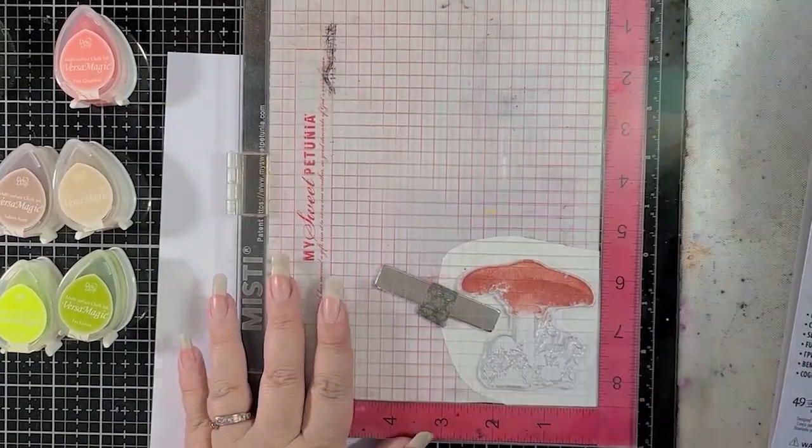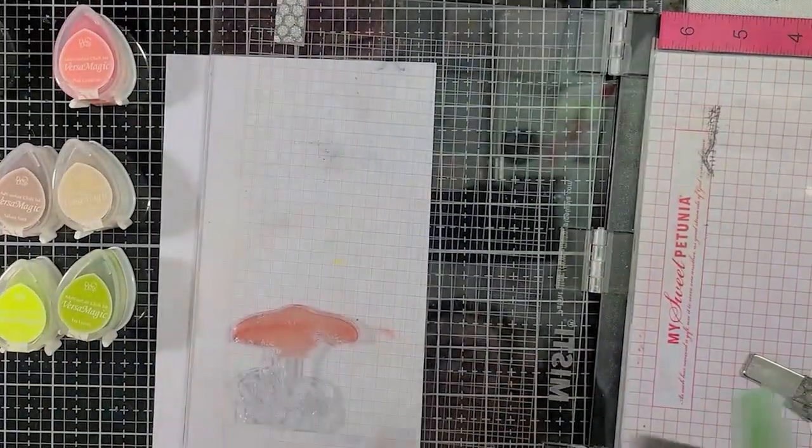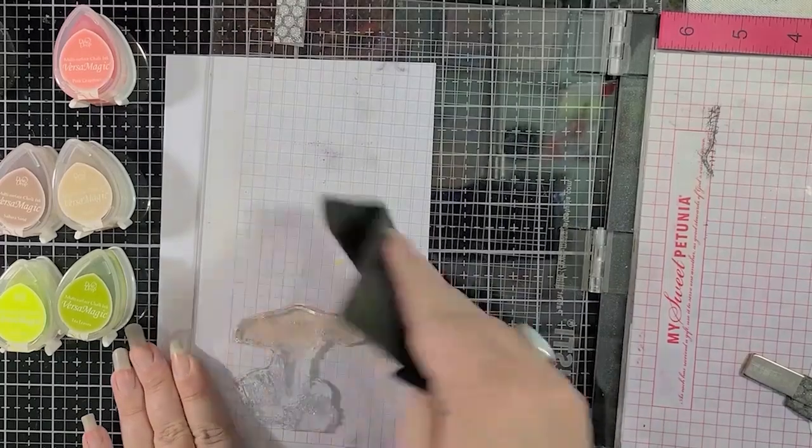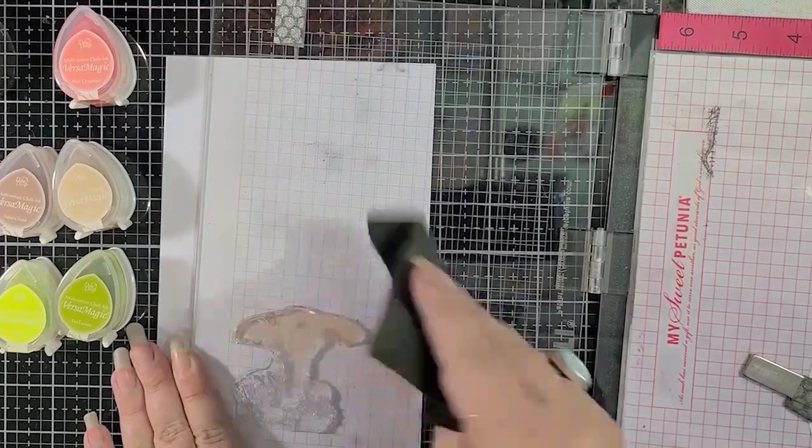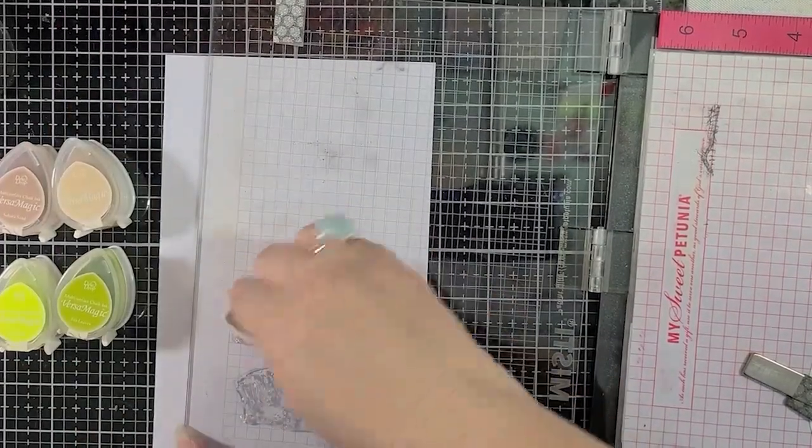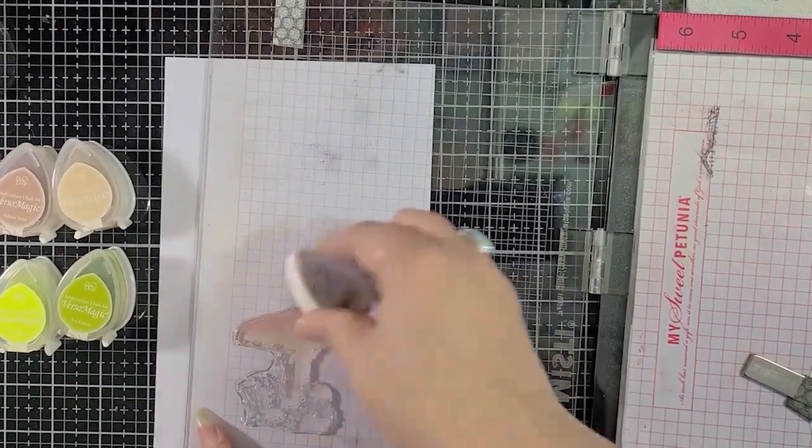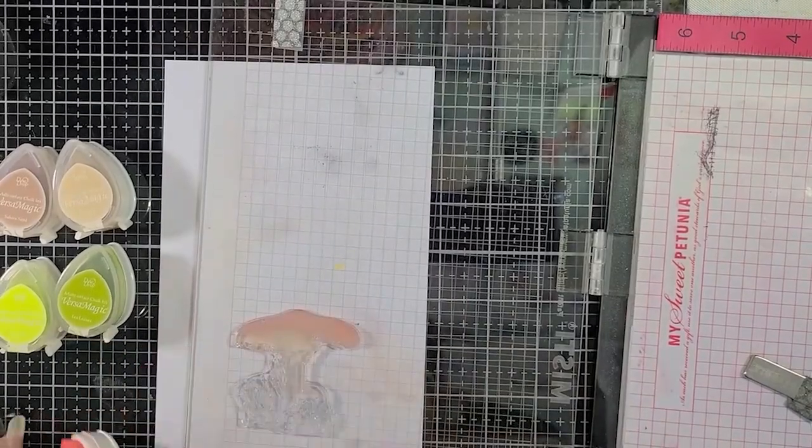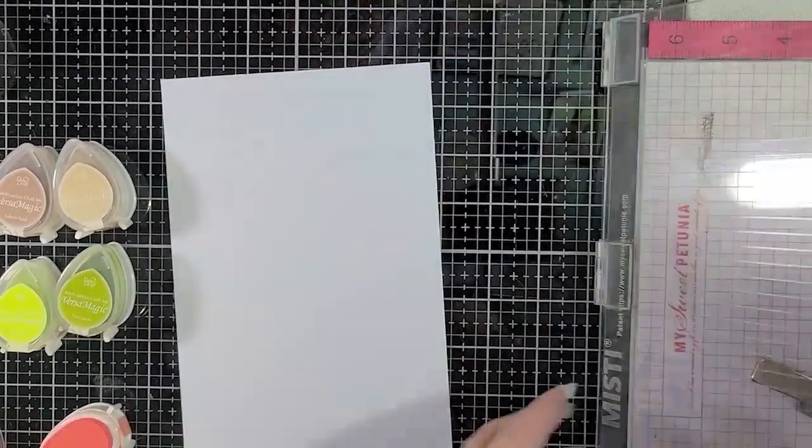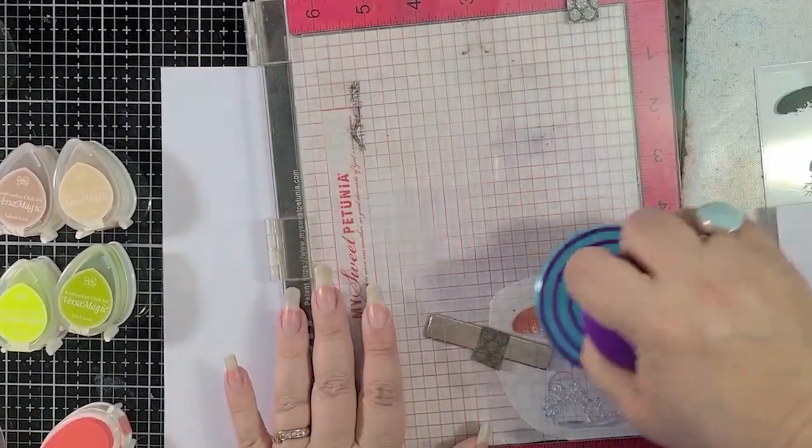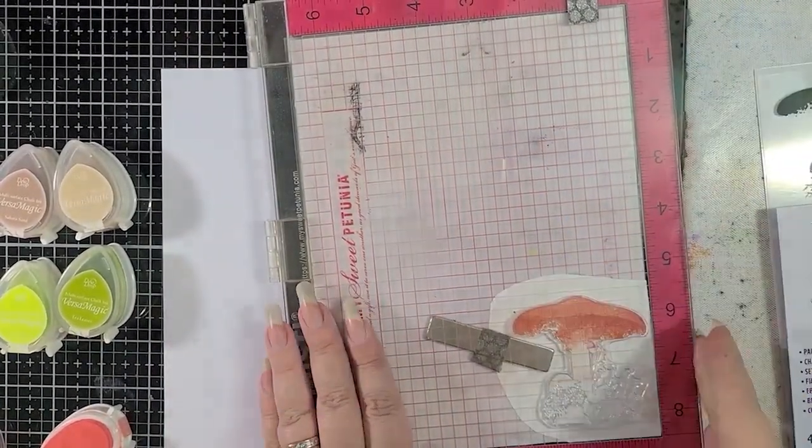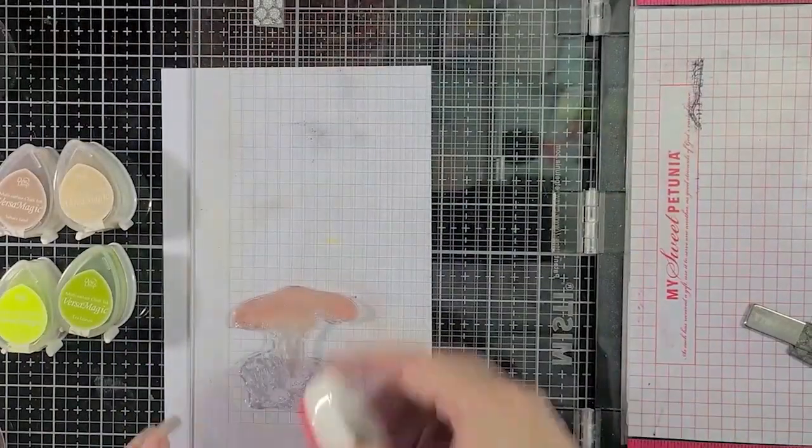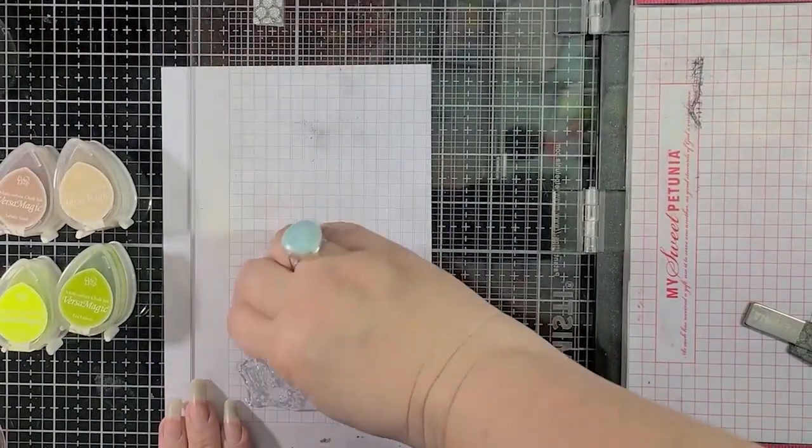Using some type of stamp platform like a Misti or another brand is really helpful for this process, and in addition, I'm using my Whimsical Wishes Stamp Glider Pressure Tool just to help me push down the ink into my smooth Bristol cardstock. That's what we're using today.